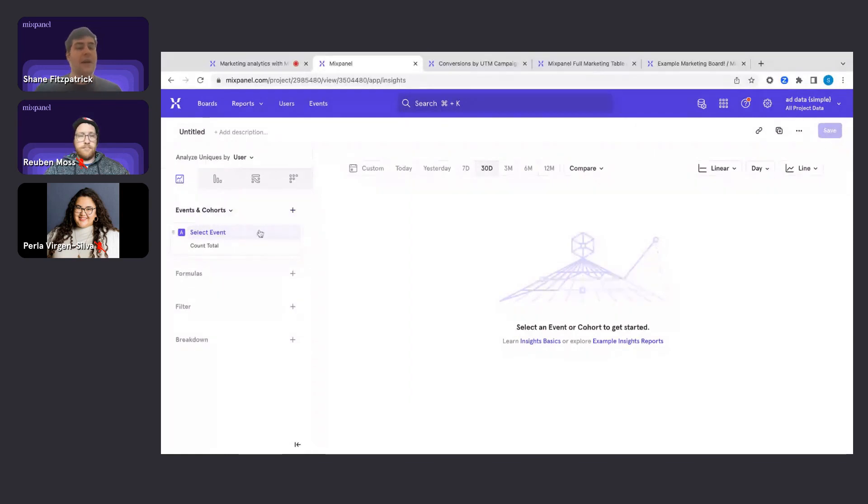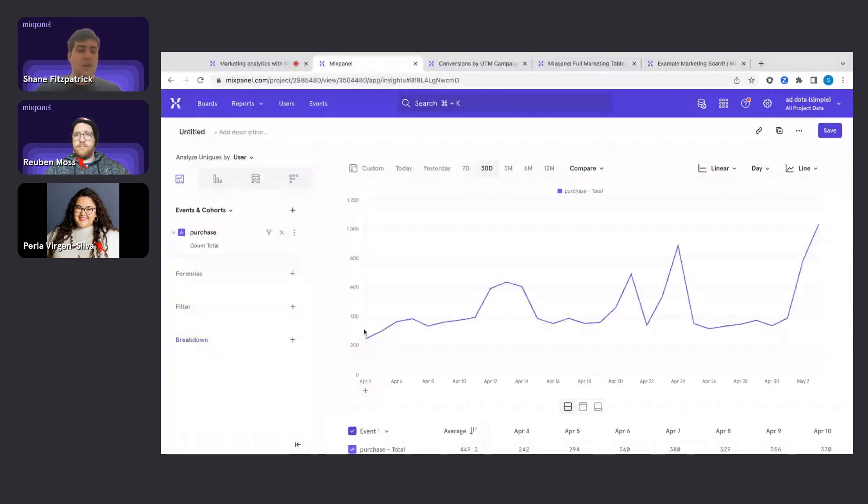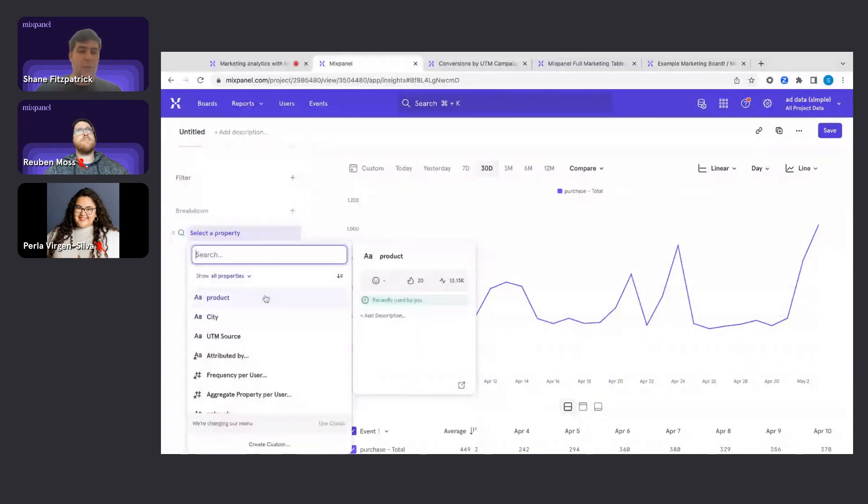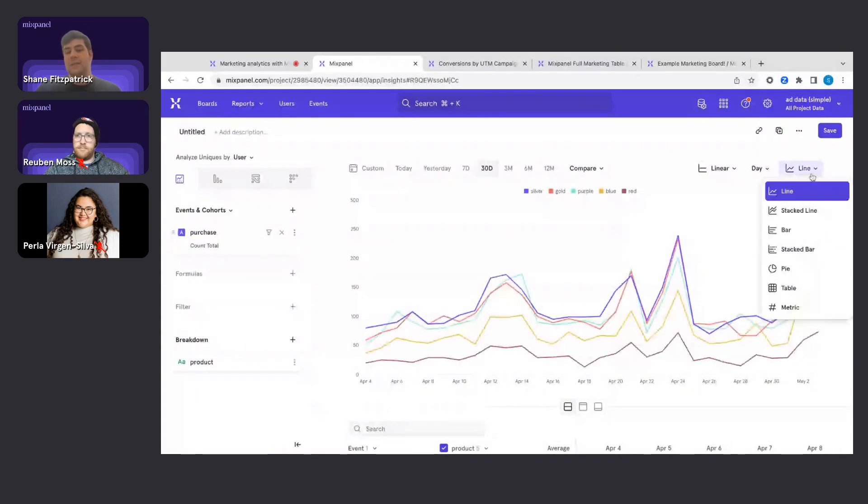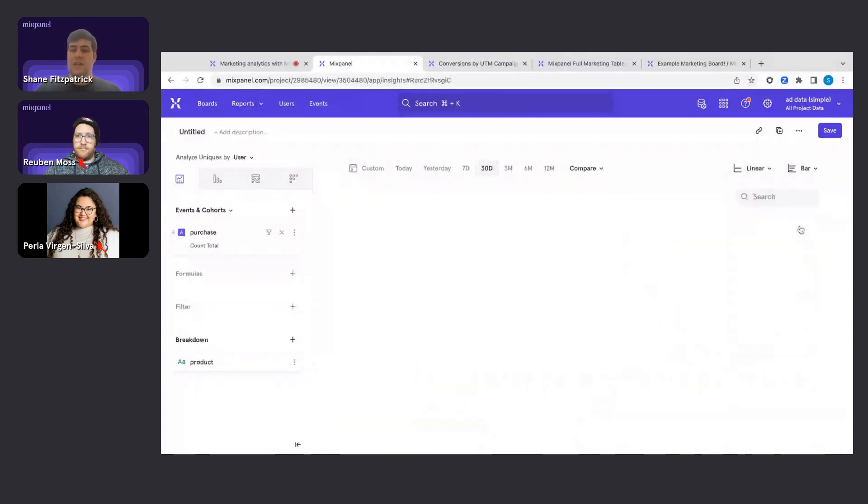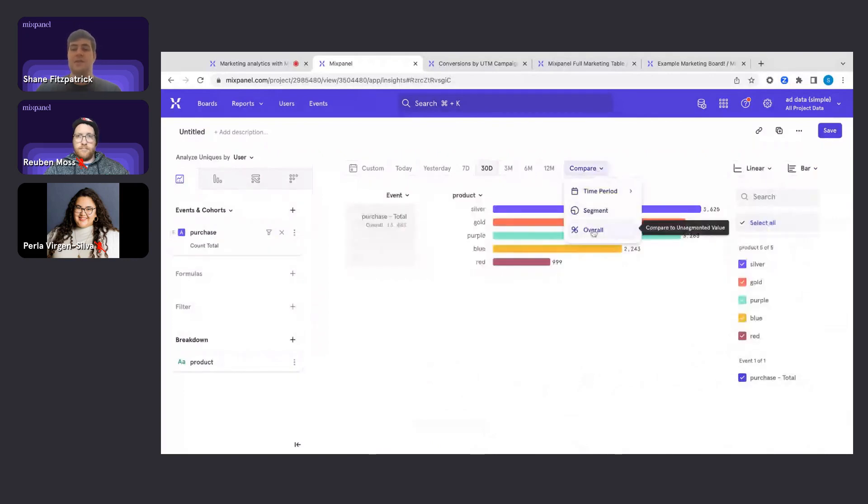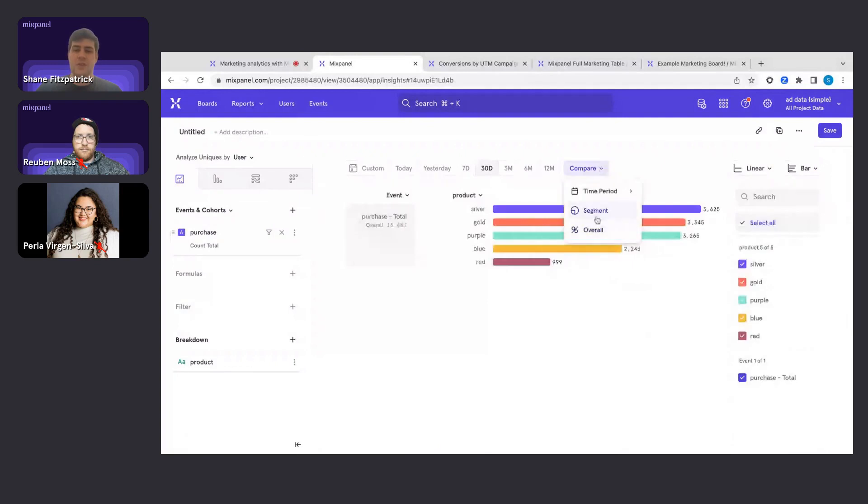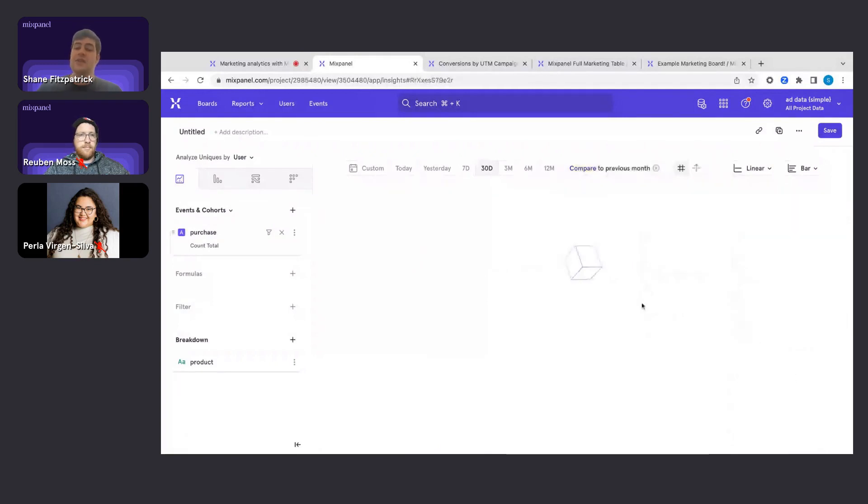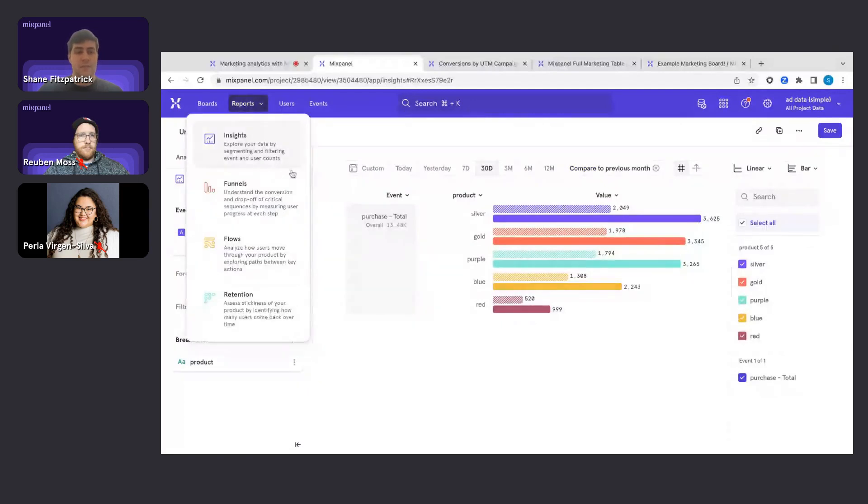For example, I can go ahead and select data about my purchases, and I can quickly break down by what product people are purchasing. I can go ahead and change the visualization, do comparisons to prior months, percentage overall, things of that nature. Very quickly and easily here in the Insights report.